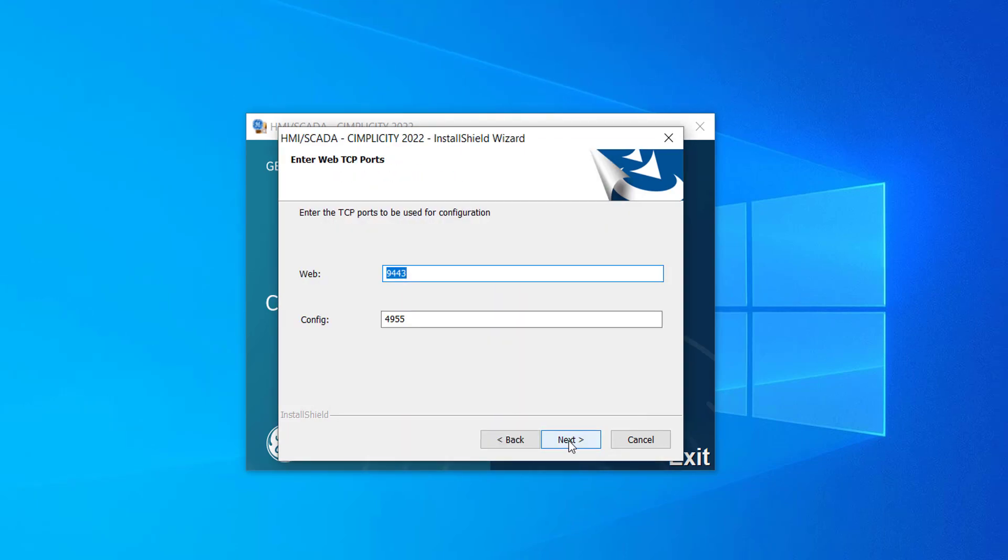Enter the TCP port for WebTCP configuration, and then click Next. I will retain the defaults.